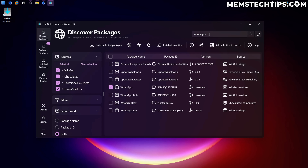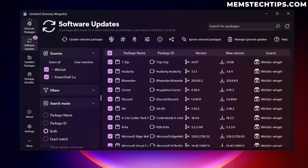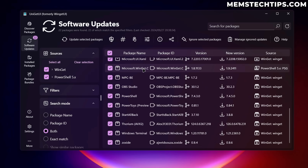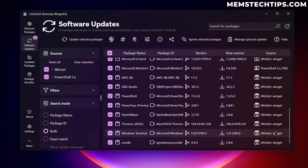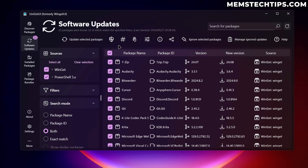Where the real power comes in is the Software Updates tab. Uniget UI scans your computer for all the software installed on it and gives you updates for that software if it's available through these package managers. As you can see, it's found a whole bunch of software updates — 22 to be exact. You have a few different options: you can select all apps and update all selected packages, or you can choose to ignore selected packages.